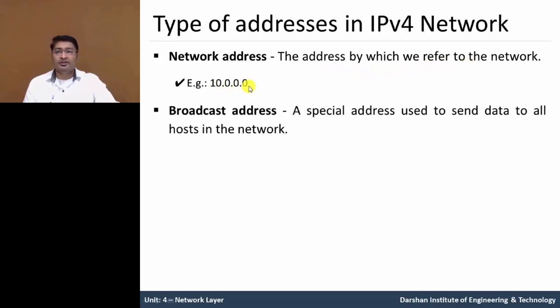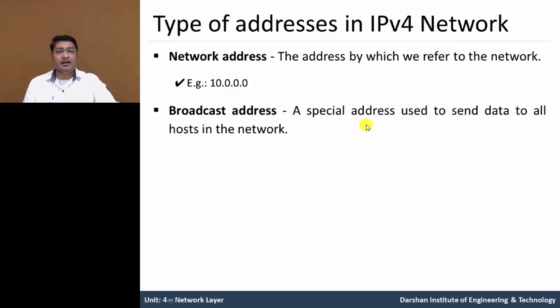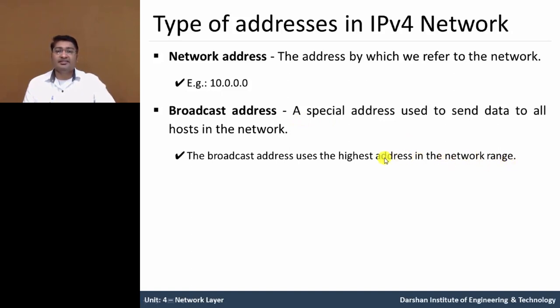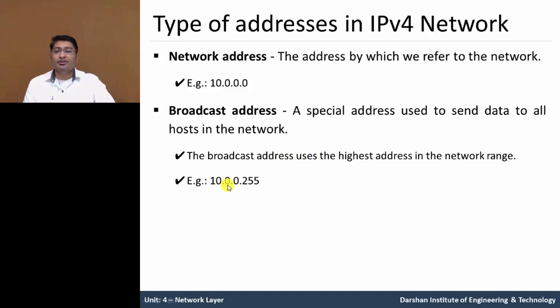The second one is broadcast address. A special address used to send the data to all hosts in a network. The broadcast address uses the highest address in the network range, which means the last address which is used as a broadcast address in particular class. Example is 10.0.0.255.